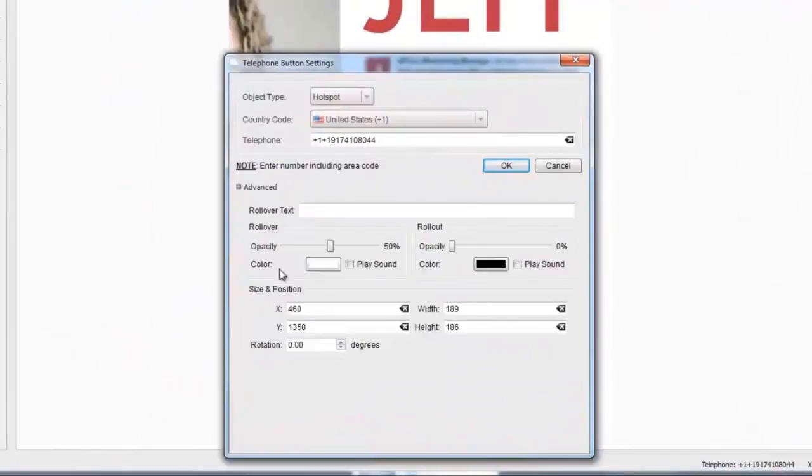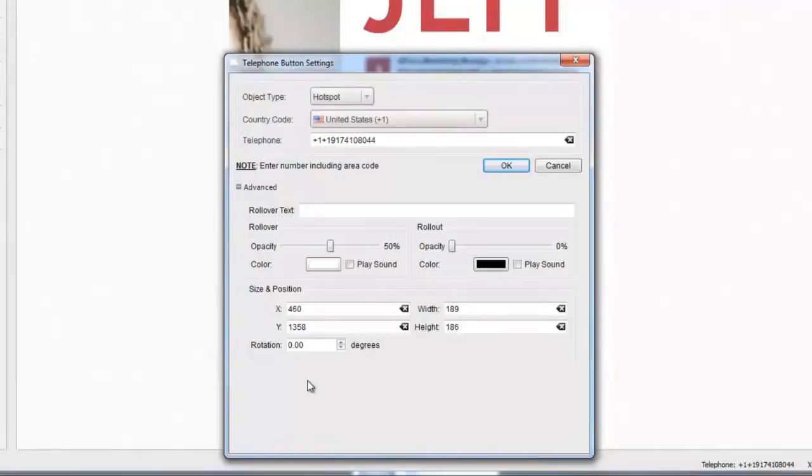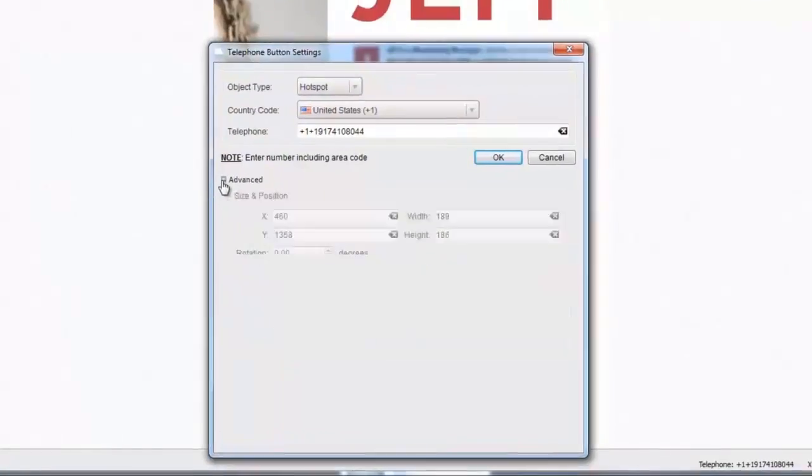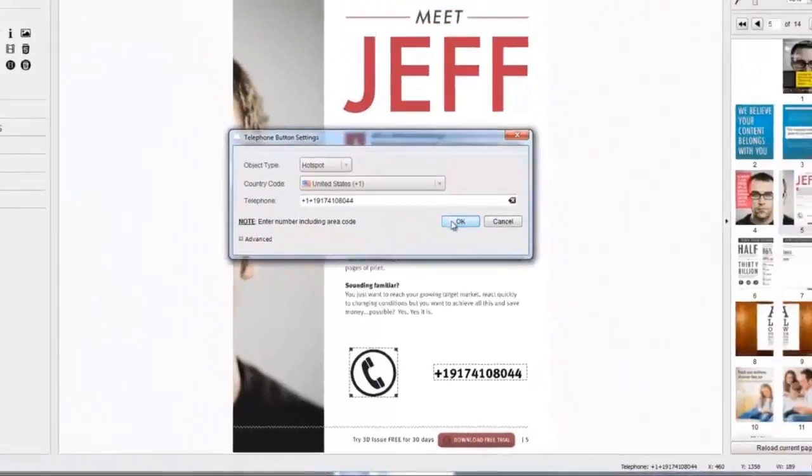Once happy, we can now review the changes we have applied. The system will use the reader's default software to make the call over the internet. In this example, it's Skype.